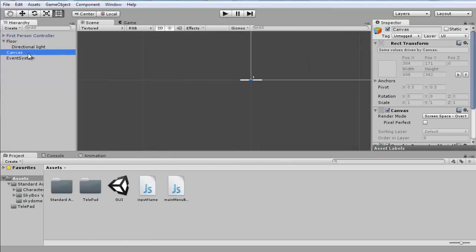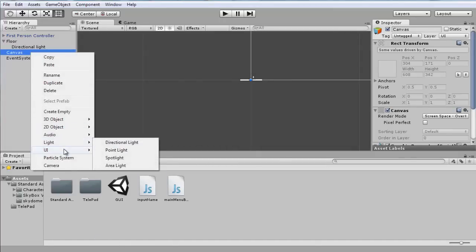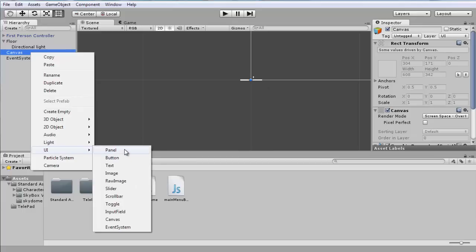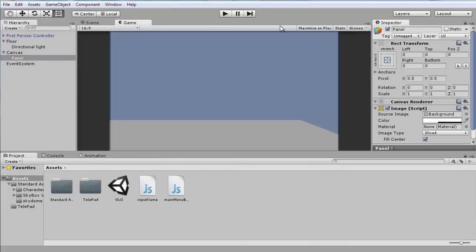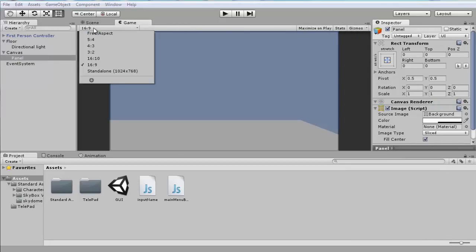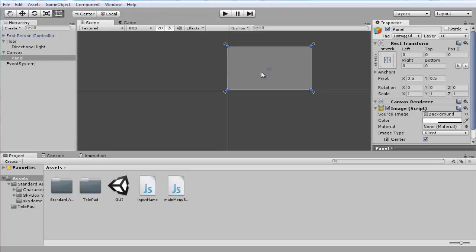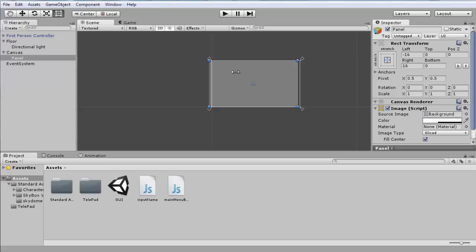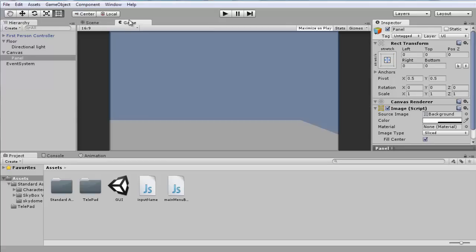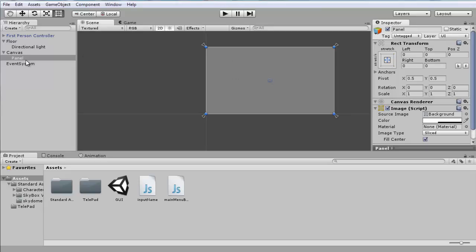Now let's switch to 2D mode and right-click, then go UI > Canvas. Then on the canvas we're gonna go UI > Panel. Make sure it's set to 16 by 9 because that's what most people's screens are — it gives you the best representation. I'm also gonna maximize the play view.